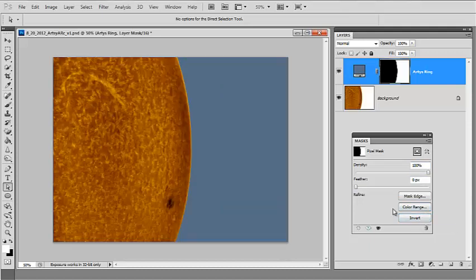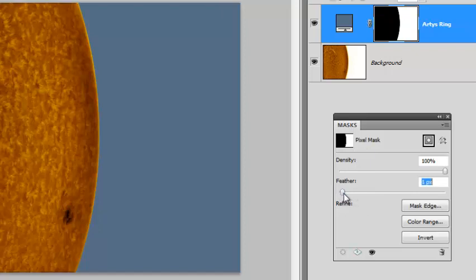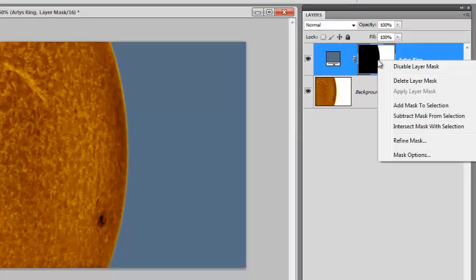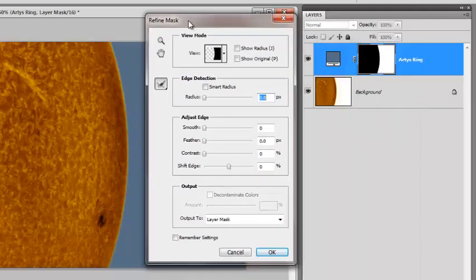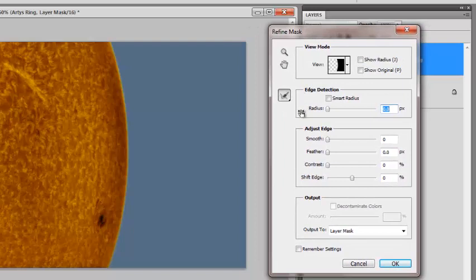We want to turn this into that nice artsy ring. Under the mask, there's a feather command — increase the feather about three pixels, not much. Now here comes the fun part. I'm going to right-click on the layer mask and go down to the Refine Mask tool. I go over this in a lot of detail in my other solar processing tutorials, but basically what we have here is a way to refine the current mask. Without getting into too much detail, the easiest way is to manipulate the edge.